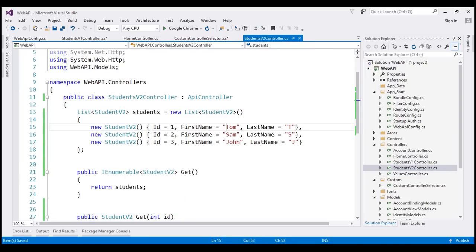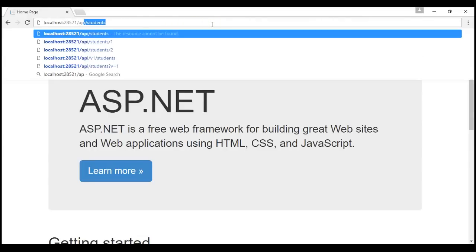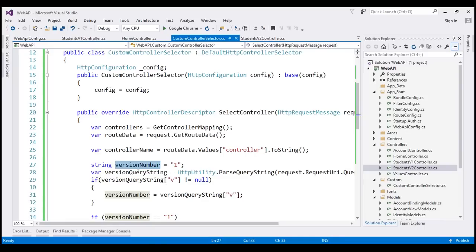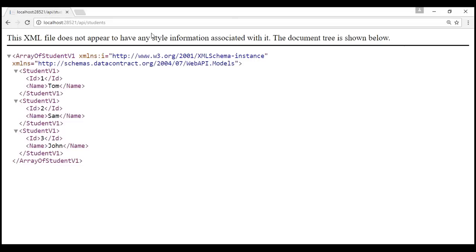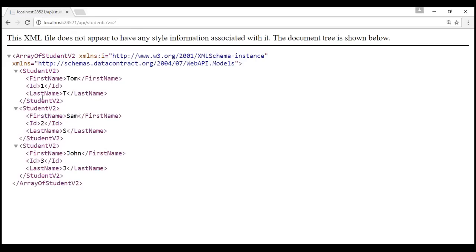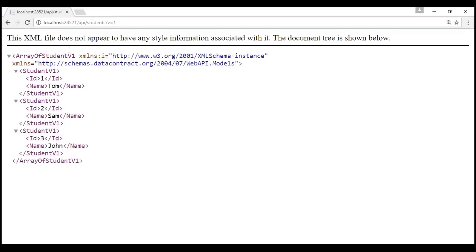Let's run the application by pressing Ctrl+F5. We're on the home page. Let's navigate to /api/students. Notice we're not specifying the version query string parameter, so by default we get version 1 student objects — because versionNumber defaults to 1. If we specify a specific version using the query string parameter, we get that specific version. Here we're getting version 2 student objects. If we specify version 1, we get version 1 student objects as expected.